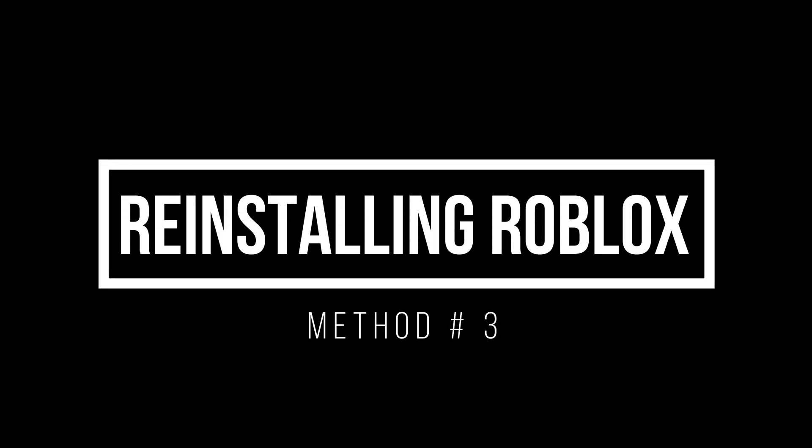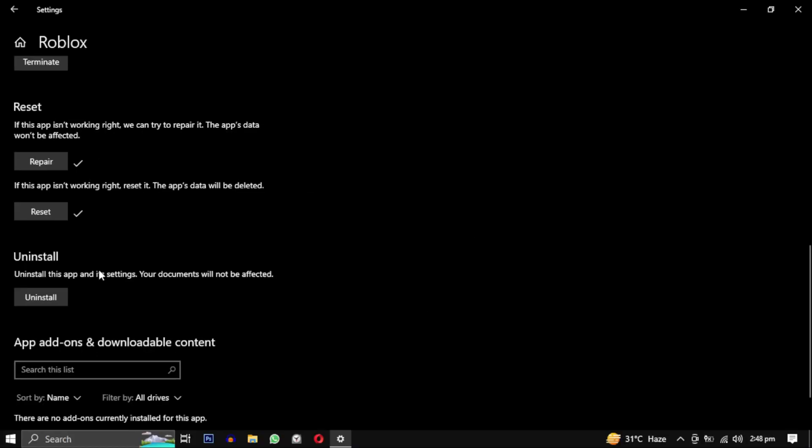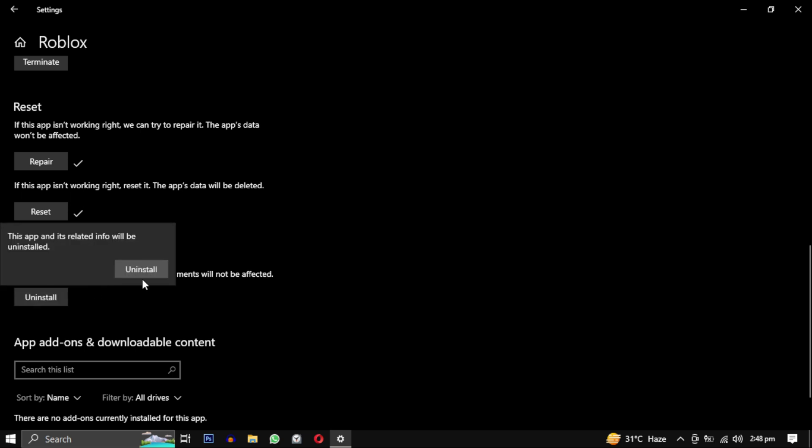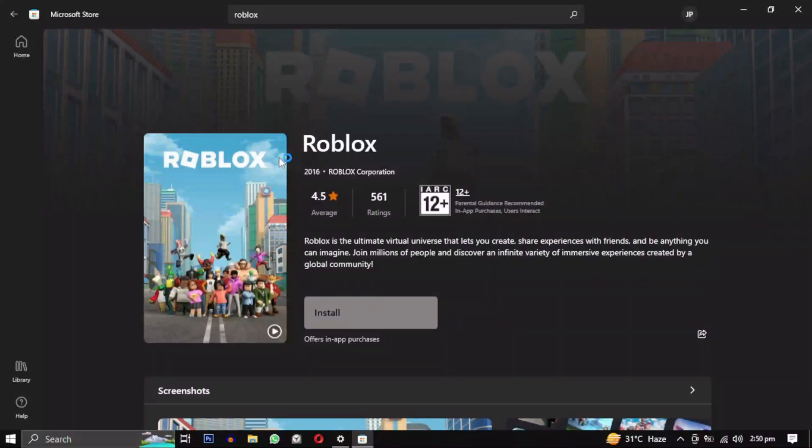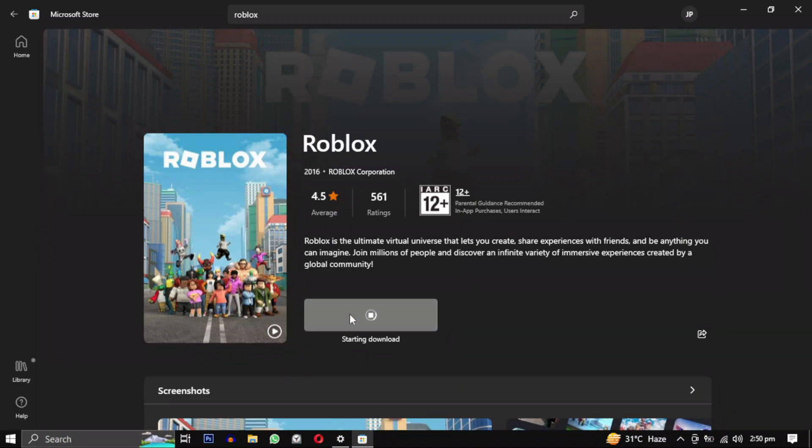Method 3: Uninstalling and reinstalling Roblox. If the repair and reset methods do not solve your problem, you can try uninstalling Roblox and then reinstalling it from the Microsoft Store again.